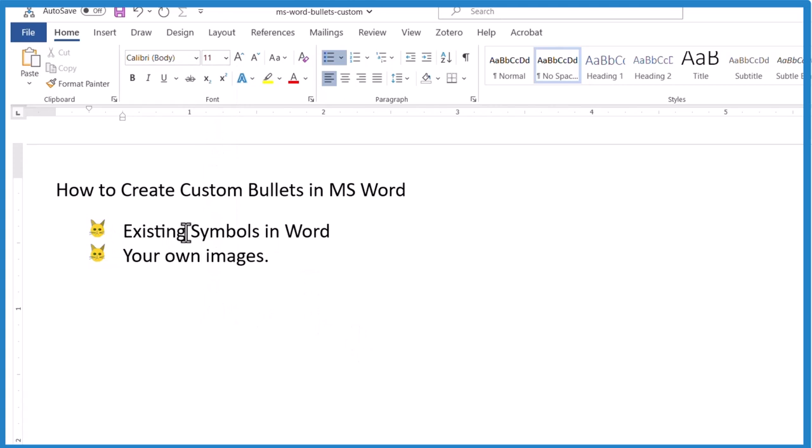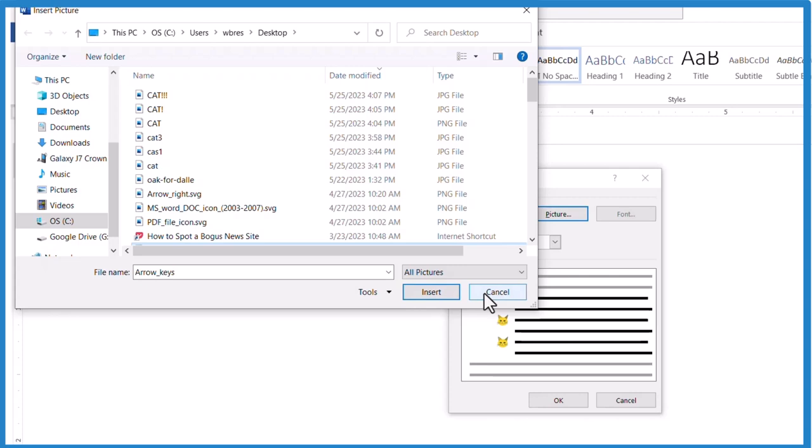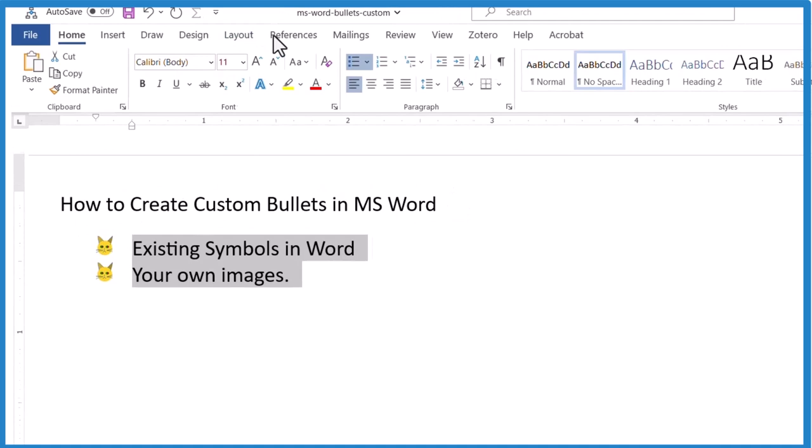So we've created our own custom bullet. The way we did it, we created a picture. We saved it. Home. Click the down arrow here. And then we defined a new bullet. Found the picture from our desktop. And we inserted that. And that gave us the bullet.